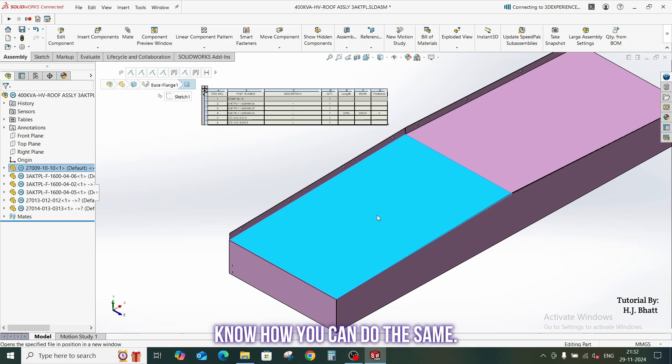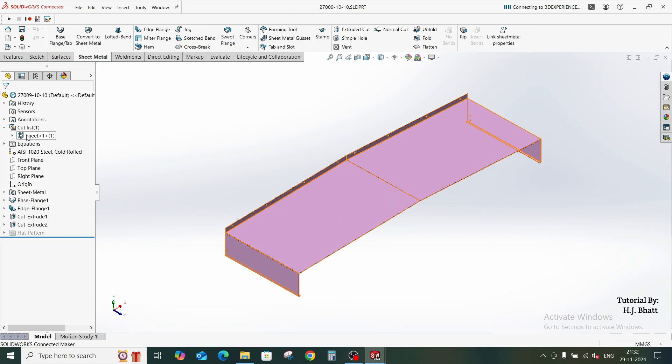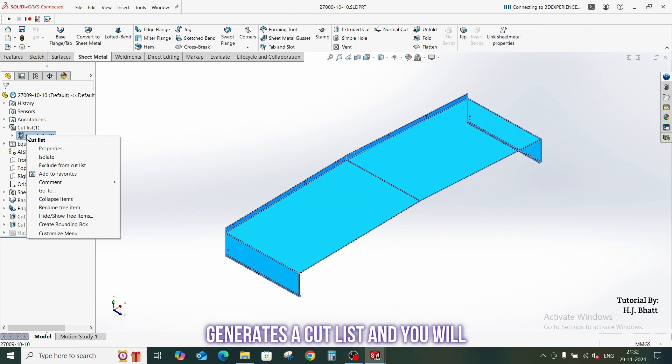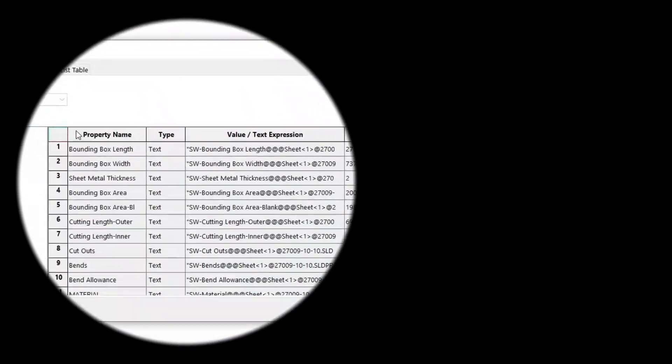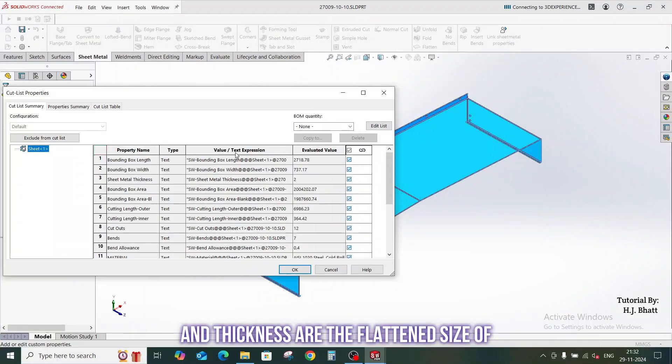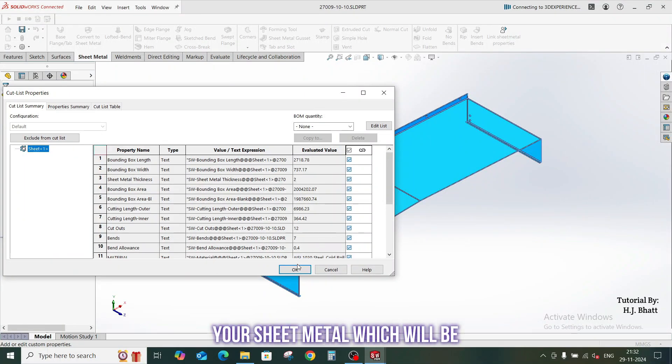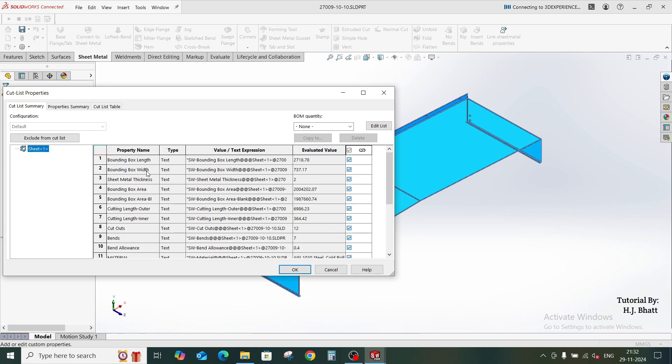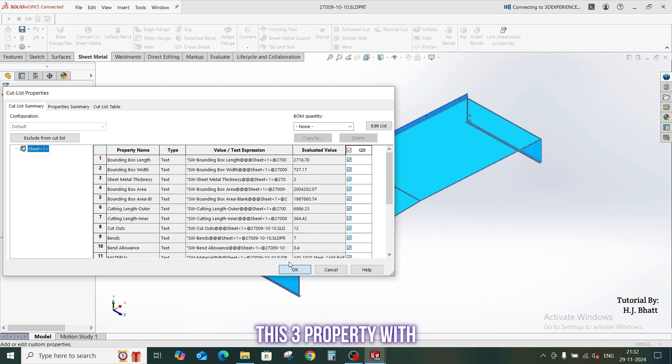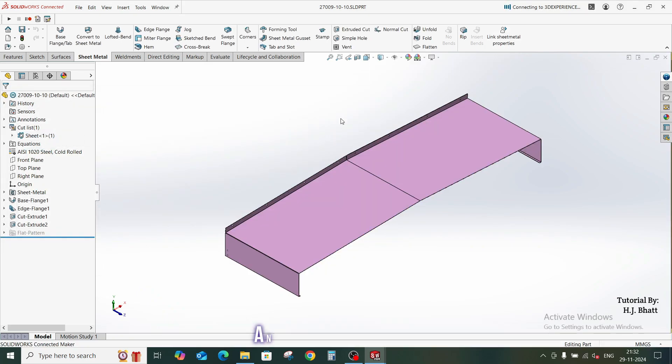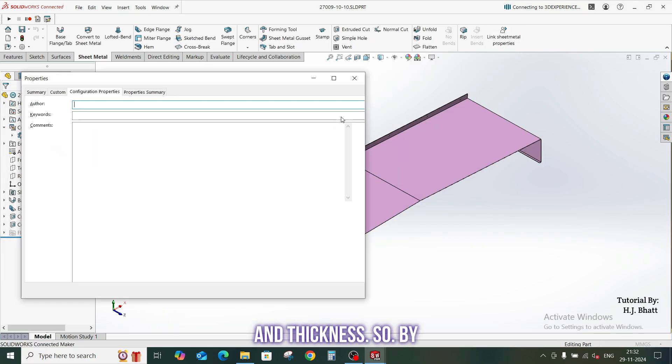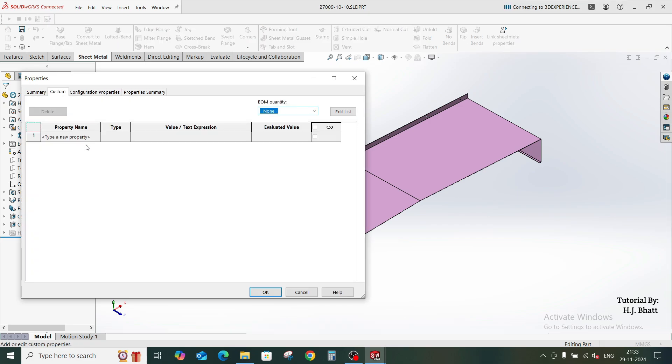Let us know how to do the same. When you create a sheet metal file, SOLIDWORKS generates cut list, and you will find default properties here. So basically this bounding box length, width, and thickness is the flattened size of your sheet metal which will be crucial for cutting, right? So this macro will link this three properties with custom property name as length, width, thickness. So by default it doesn't contain any properties here.